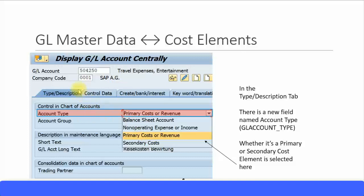This is in the first tab, which is your Type/Description tab. Under the Control in Chart of Accounts section, you have this field called Account Type — the field name is GL_ACCOUNT_TYPE. Here you need to select whether it's going to be a primary cost or revenue element, or a secondary cost element. If it's a balance sheet account, it's not going to be created as a cost element, so you can select it as a balance sheet account.